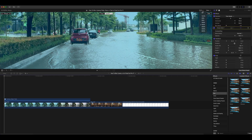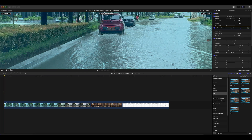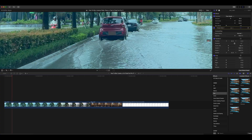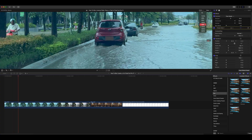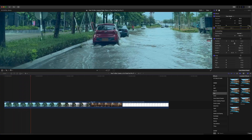You'll need to select Shape at the top of the viewer to adjust the outer boundary of the blur effect. Then switch back to Tracker and click on Analyze.